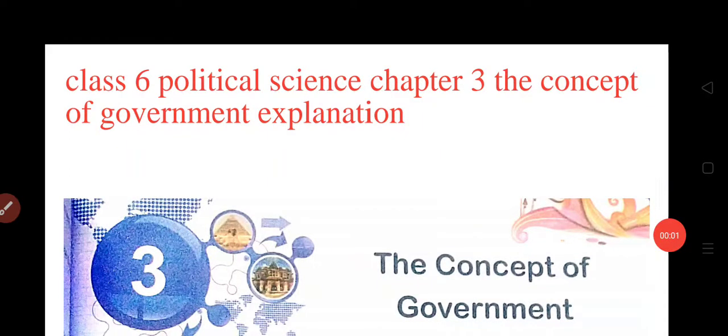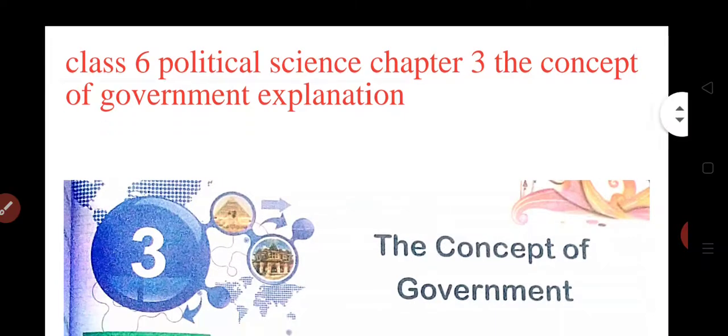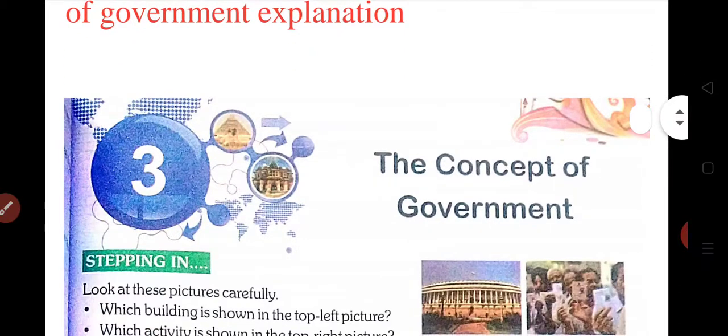Good morning children. Today I will start Chapter No. 3 of Political Science of Class 6, i.e. Concept of Government.